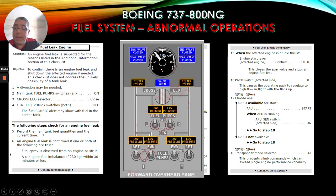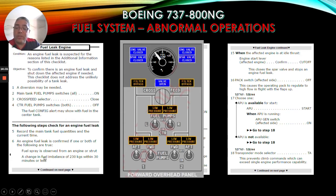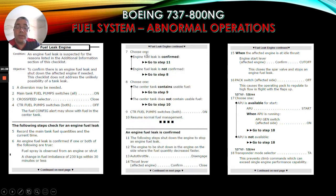Record the main tank fuel quantities and the current time. An engine fuel leak is confirmed if one or both of the following are true: fuel spray is observed from an engine or strut, or a change in fuel imbalance of 230 kilograms within 30 minutes or less. Choose one: if engine fuel leak is confirmed, go to step 11. If engine fuel leak is not confirmed, go to step 8.